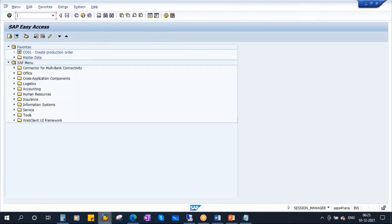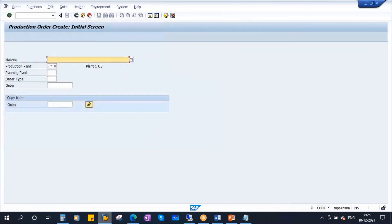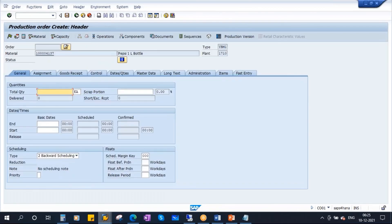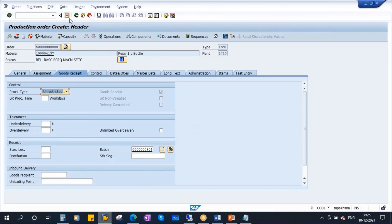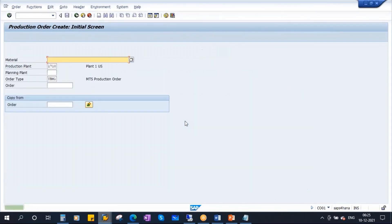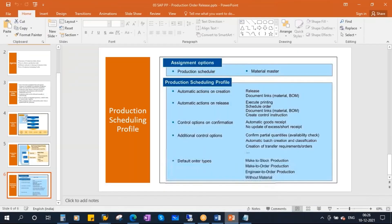Now let's create a new order using CO01. Observe carefully — the moment I create the order, the system will automatically release it. Enter the order type, quantity 100, select current date. As soon as I enter, it gets released automatically. The order is automatically released — no need to click the flag button. At the bottom, you get the message 'Release carried out.' This is automatic release.